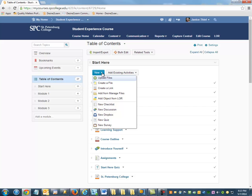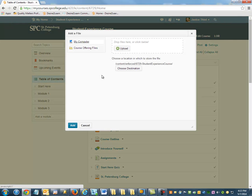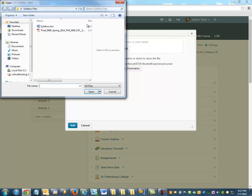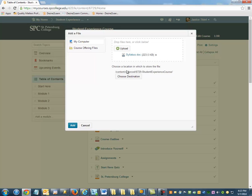Then, upload a file, but before clicking Add, you have the opportunity to choose the destination. Not the destination necessarily where students will see it, but the destination in the Manage Files area, in the associated files area of the course.